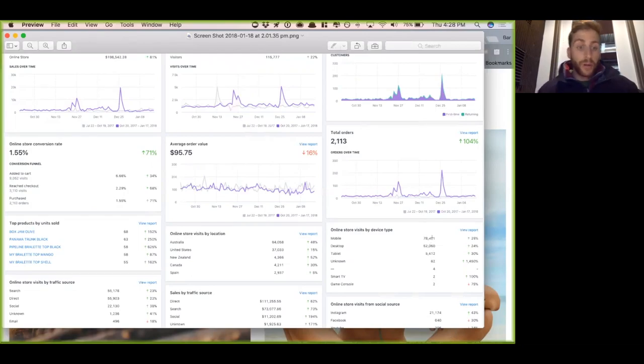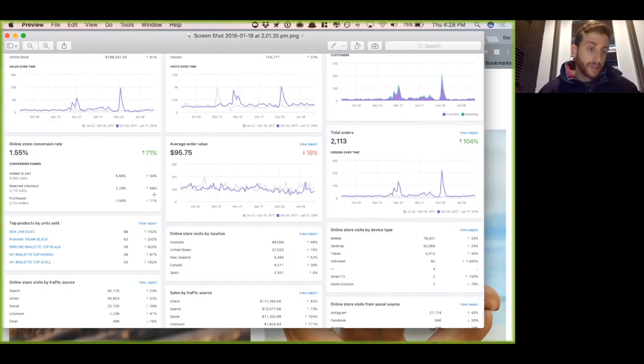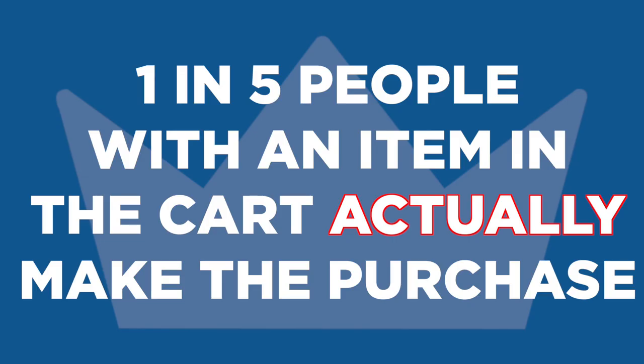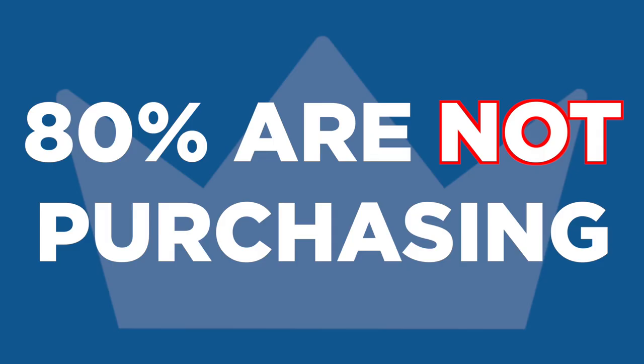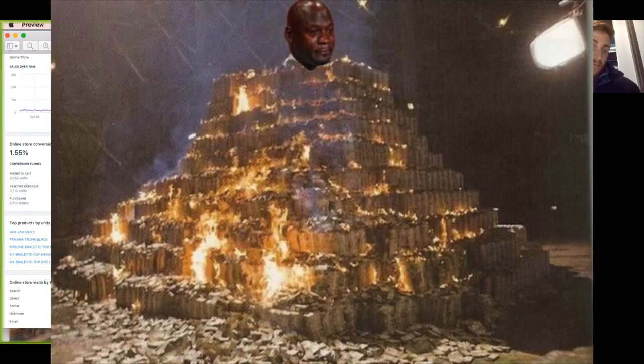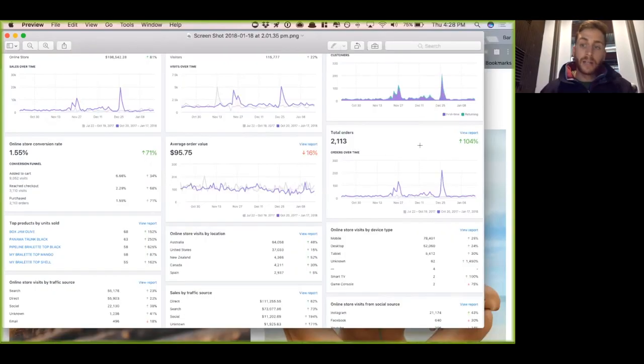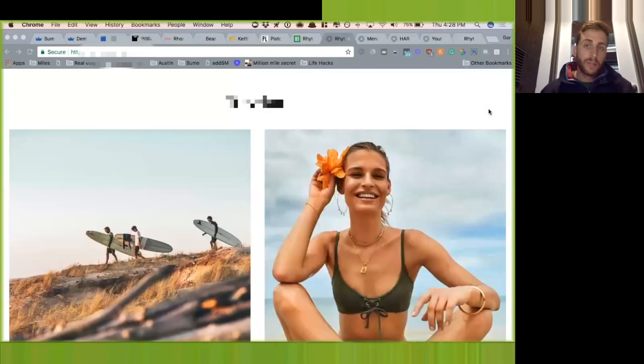That's all the good things. What are some of the concerns? Biggest concern, and I think you know this, is one in five people that add an item to the cart are making it to purchase. That means that 80% of the people are not, and that's massive, right?